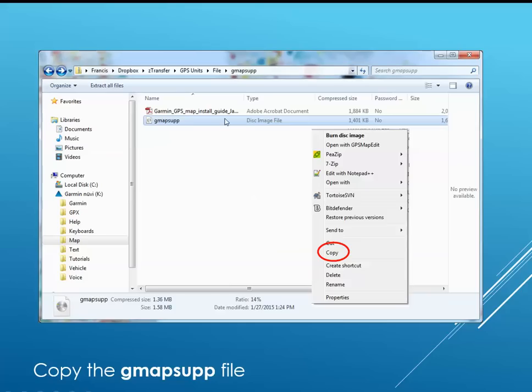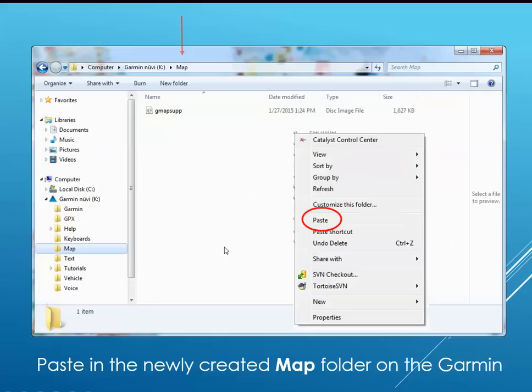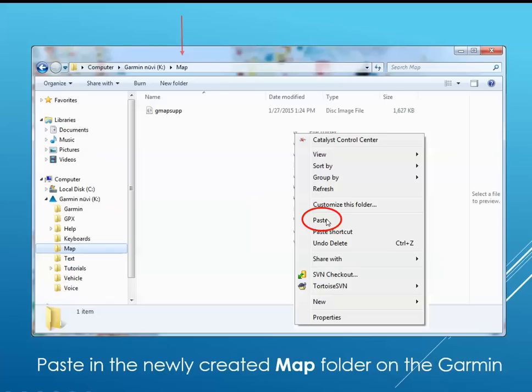Right click on the gmap.sub file. Click on copy. Then navigate back to your Garmin Nuvi device and the map folder that you created. Right click in the empty space and then say paste. And the gmap.sub file will copy over.